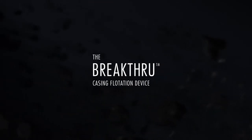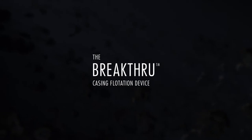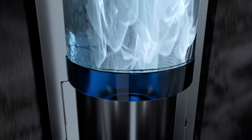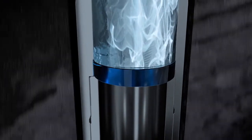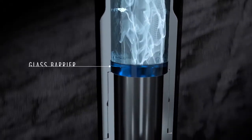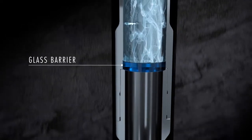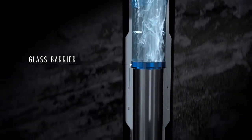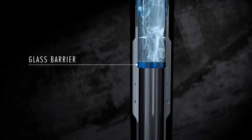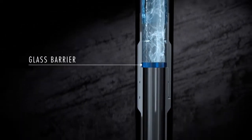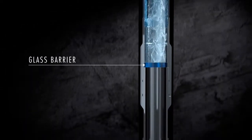Here's how it works. The Breakthrough Casing Flotation Device utilizes a highly engineered, extremely durable glass barrier, which is run to a predetermined depth based off of wellbore modeling. Fluid is pumped into the casing above the barrier, creating the force needed to push the more buoyant casing below all the way to target depth.